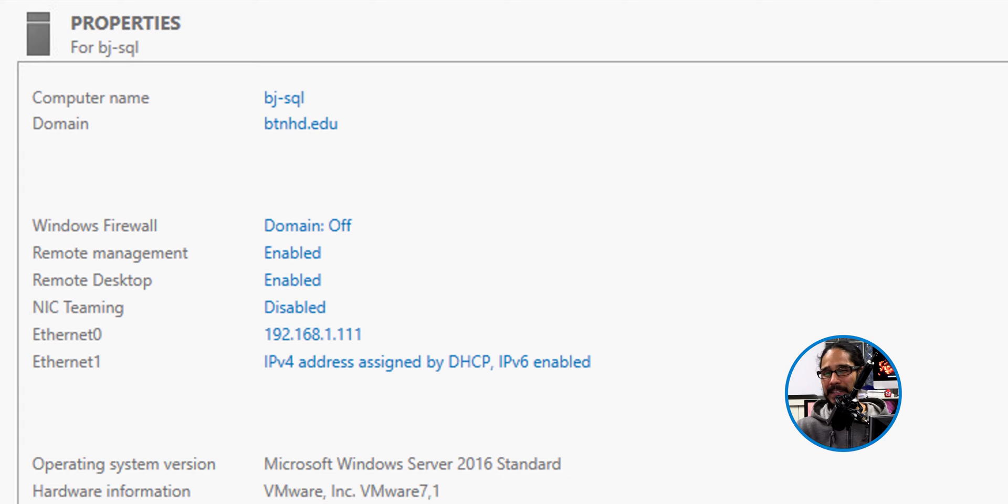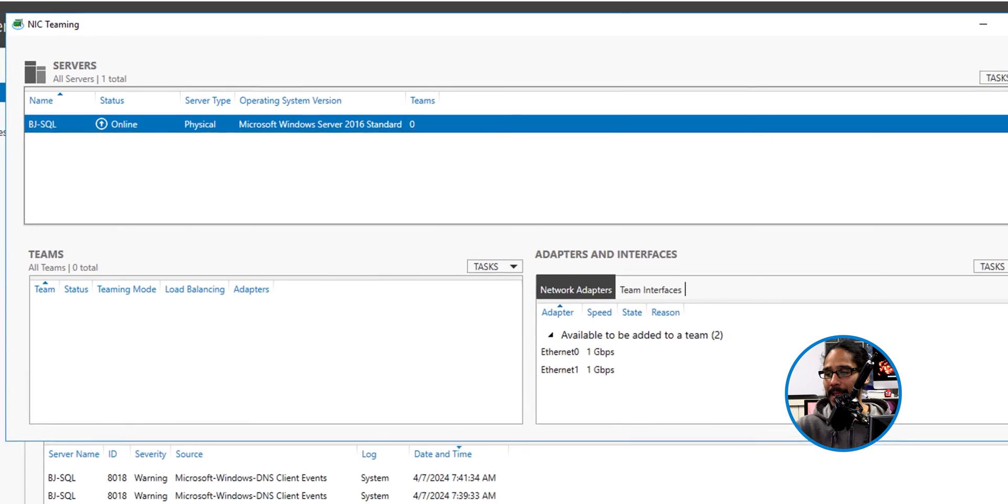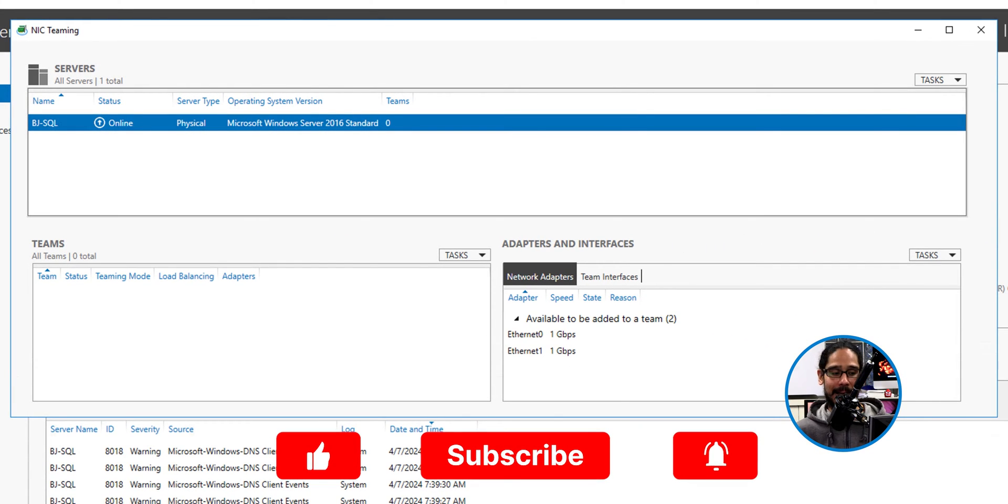Now by default it is disabled, but that word disabled is actually a hyperlink. So if we click on that, it loads this nice NIC teaming dialog box.